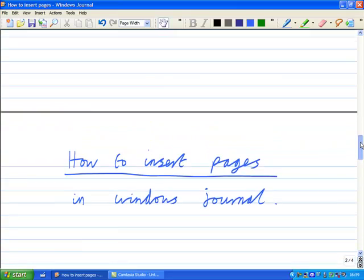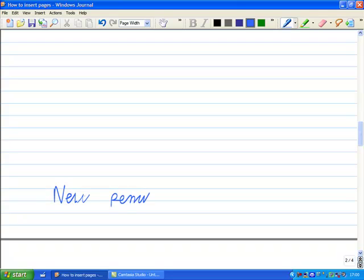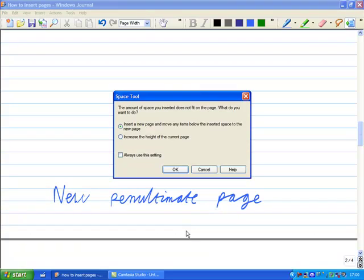However, I find that a little bit inconvenient. This is the new penultimate page. So I sometimes use the Add New Space tool. I deliberately add a bit more space to fit. It asks me whether I want to insert a new page or to increase the height of the page. I always insert a new page.